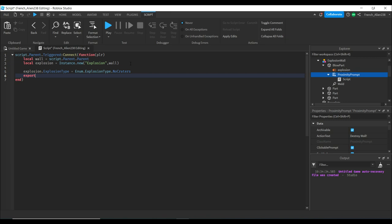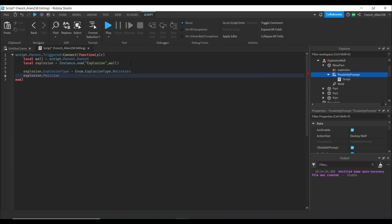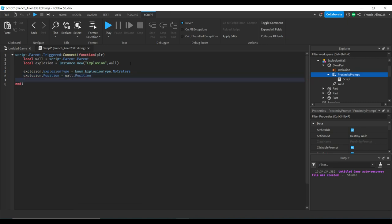Then we're going to do explosion.Position = wall.Position. This sets the position of the explosion to the wall's position.